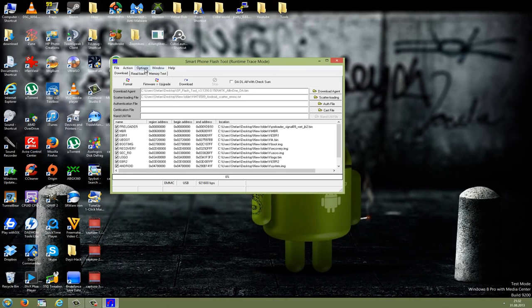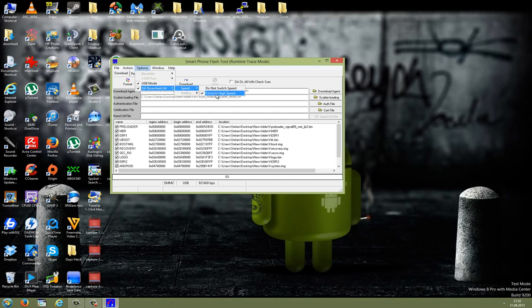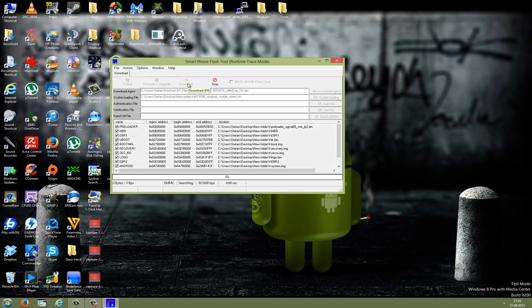Go here to options, then download, all speed, and force to high speed. If this is checked, then it's good. Now we'll go to download and now we have to go to our phone.